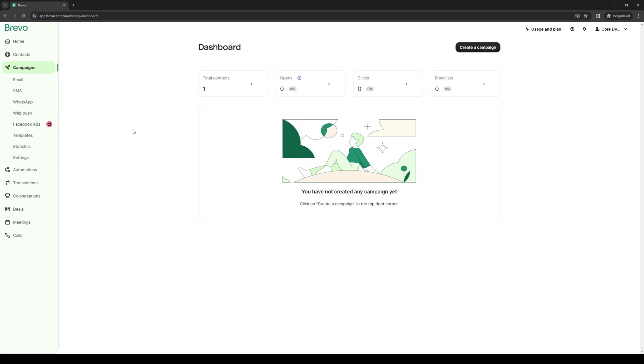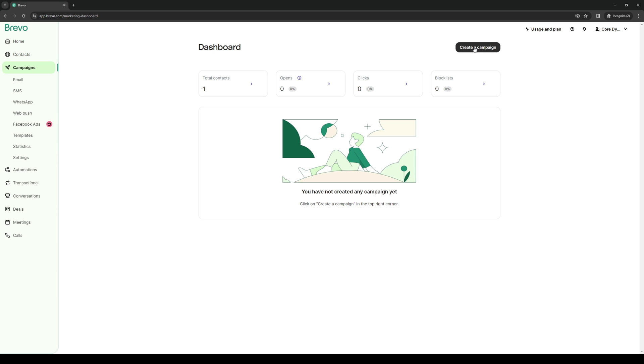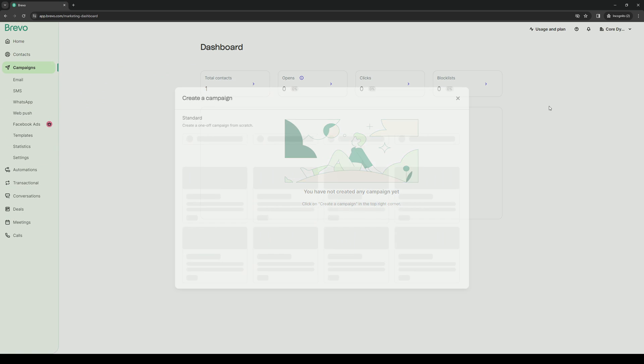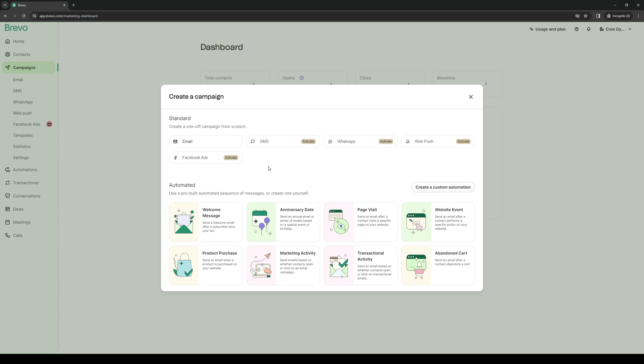Right away you'll see that there's an option in the top right corner that says create a campaign. You obviously want to click on this and you'll be met with a bunch of different options. Because we're looking to send a test email, we'll select the standard email for the one-off campaign from scratch.